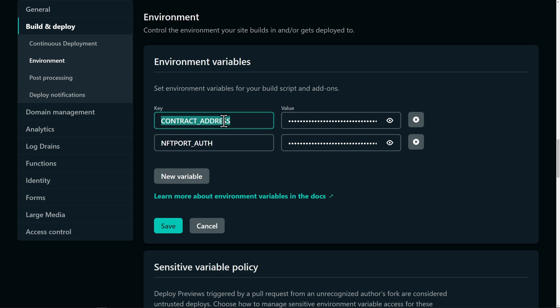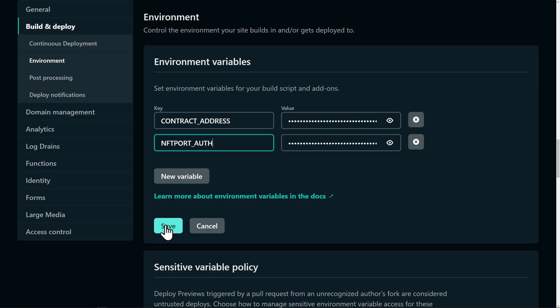Now the spelling and capitalization is important. So contract underscore address and NFT port underscore auth, and then enter your values for those. After you're done, click save.